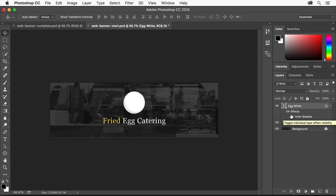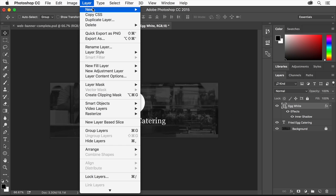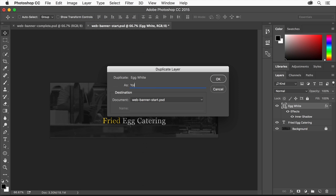Now we'll make the egg yolk. We need another circle and since we already have this circle with the effect we want, we can simply duplicate it and make some changes. Make sure the Shape layer is selected in the Layers panel. Choose Layer, Duplicate Layer. Name the layer Yolk and click OK.